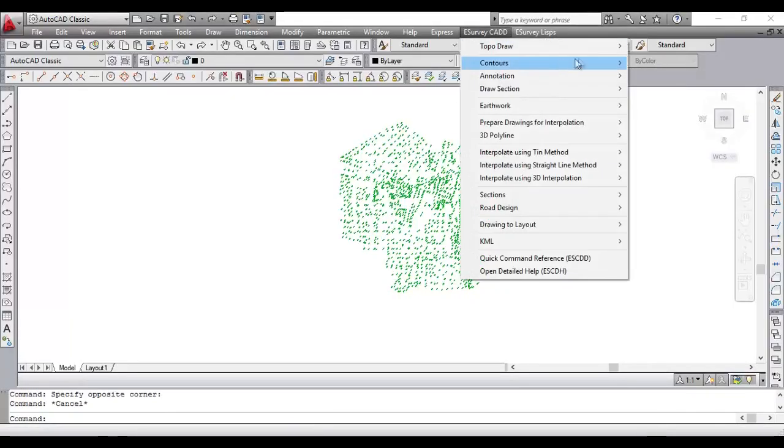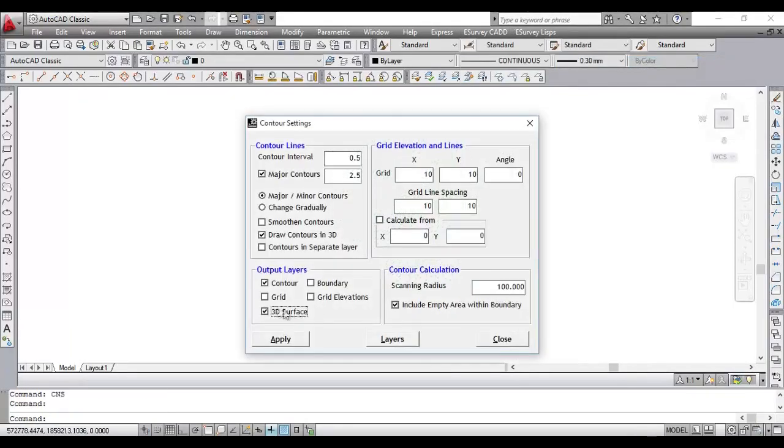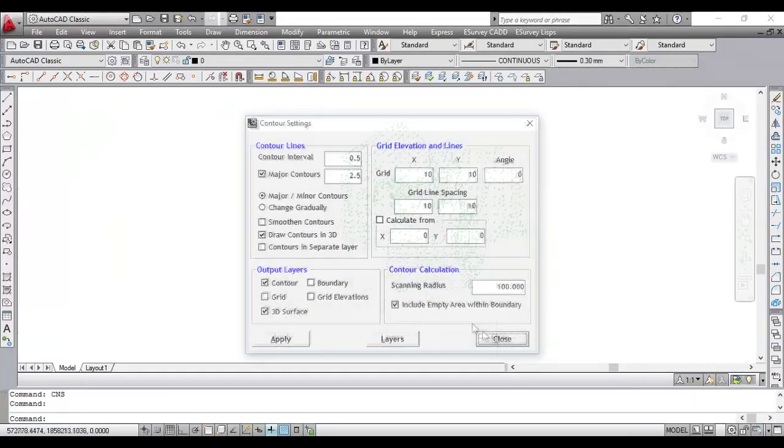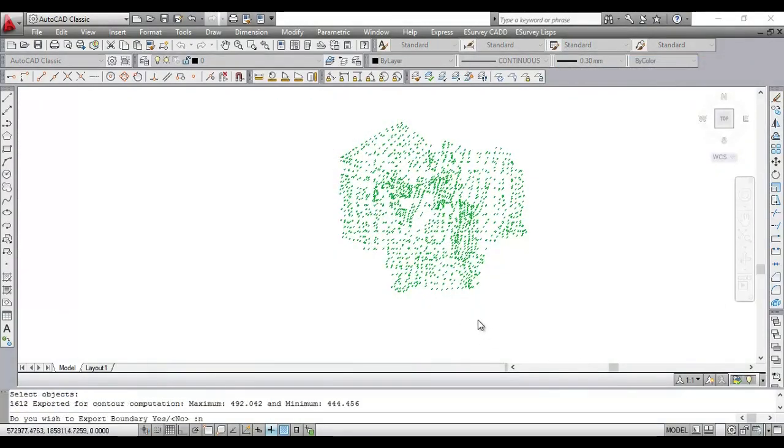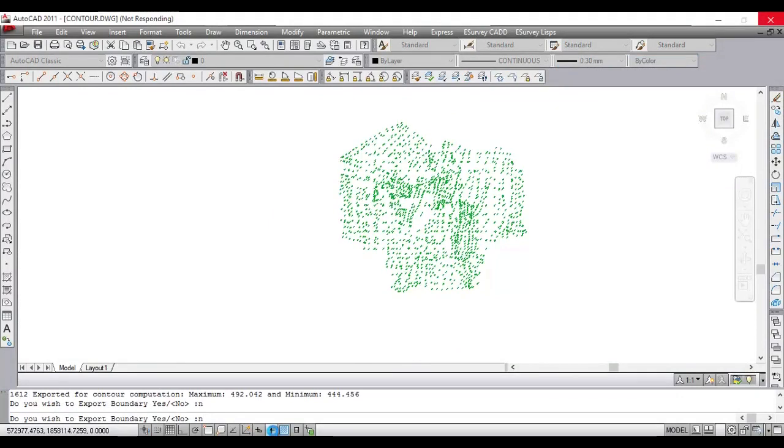When generating contours in CAD, if you switch on the 3D surface option in settings and generate the contour, you can note that triangulation is created along with contour, grid levels, etc.